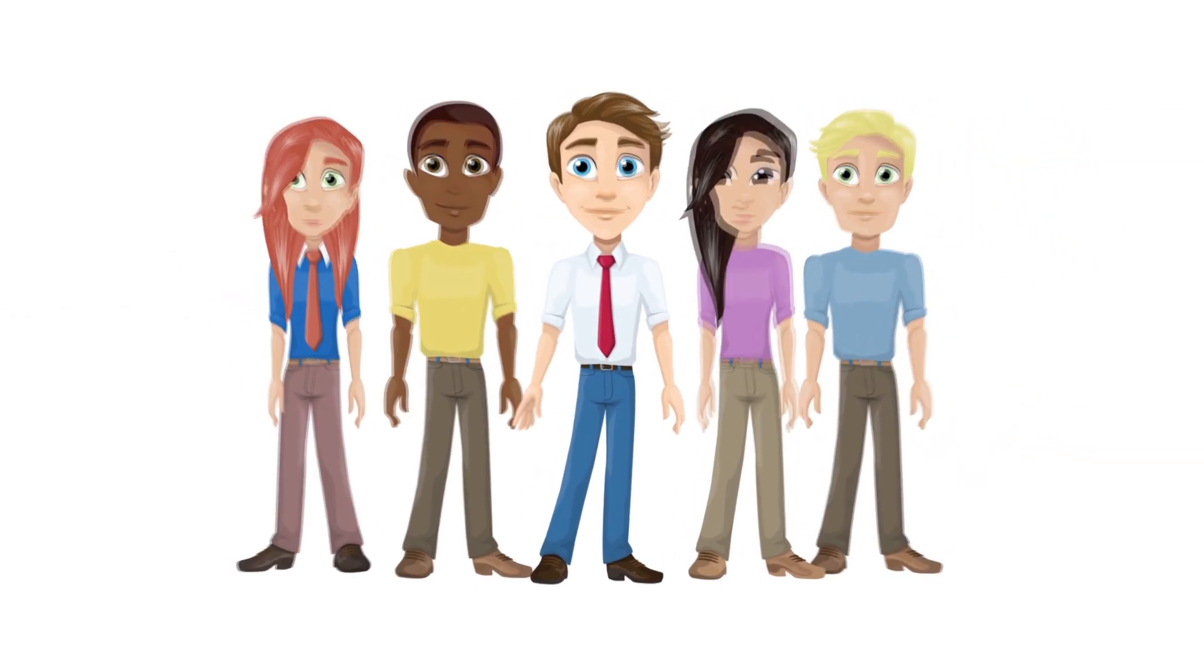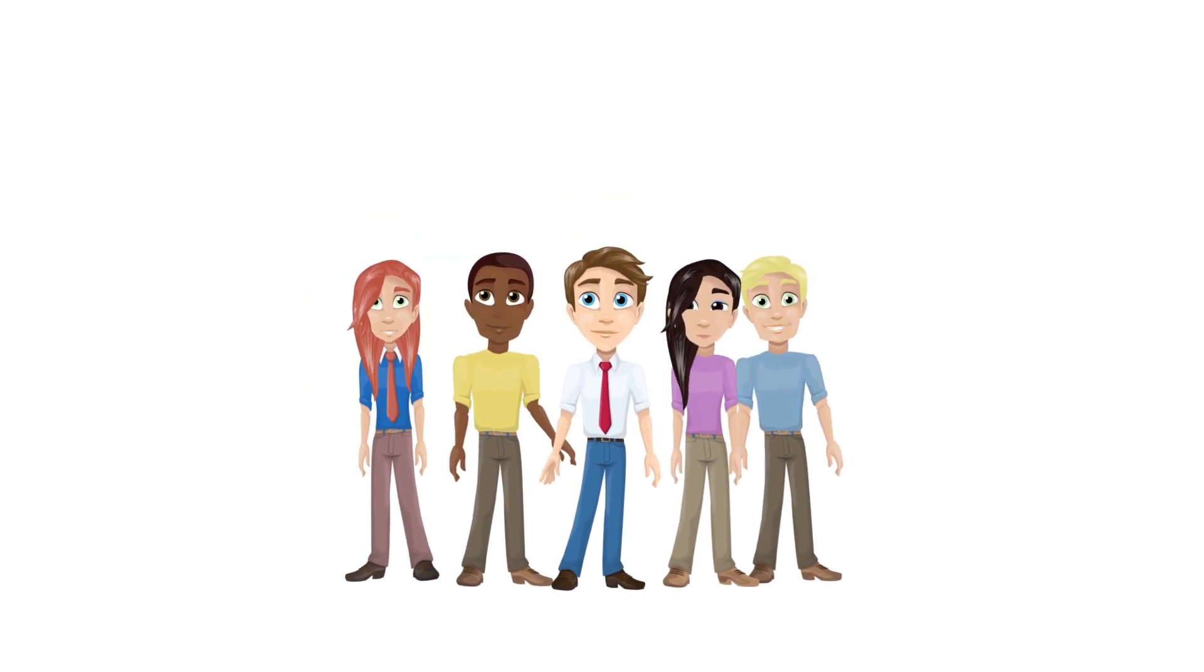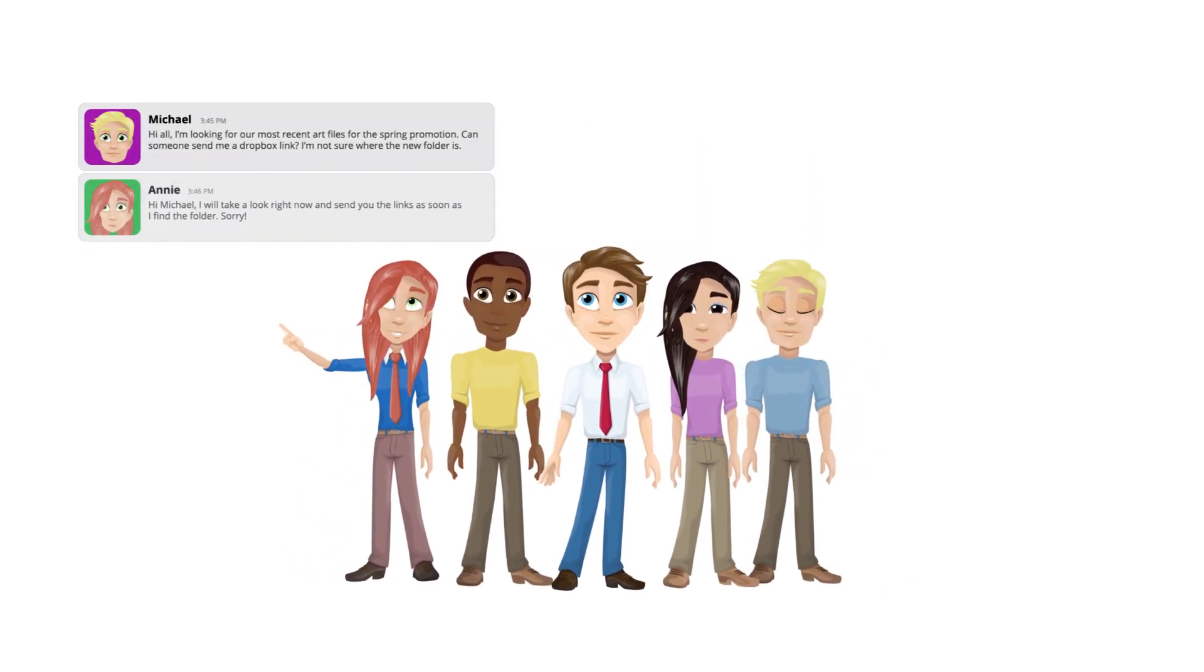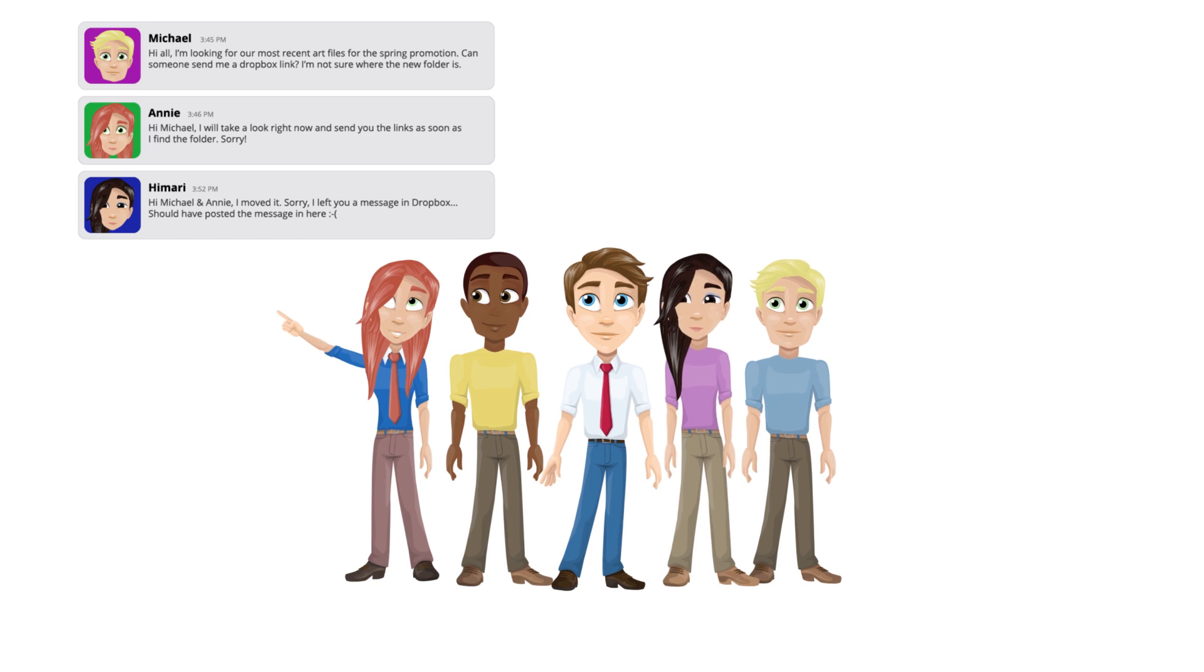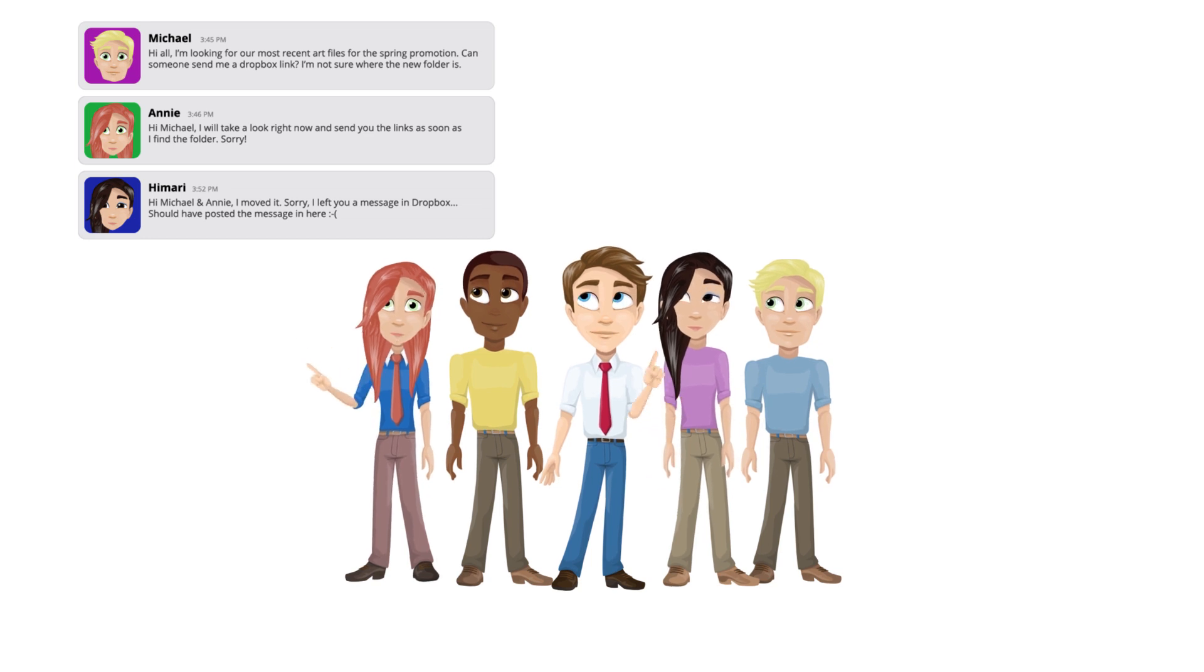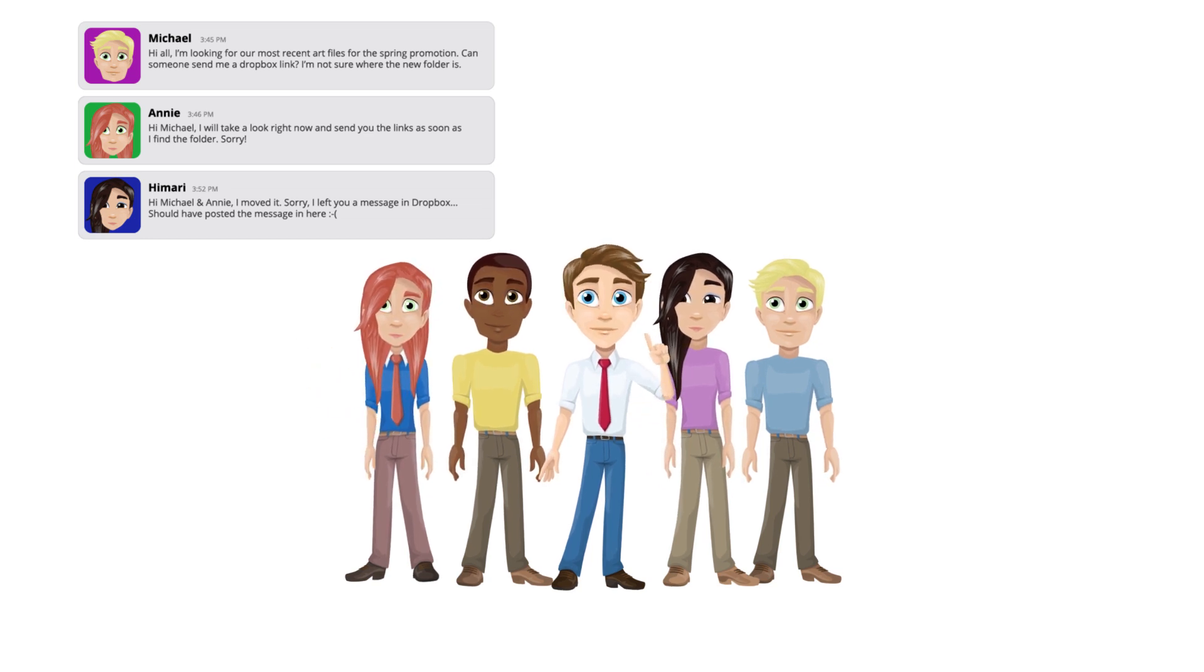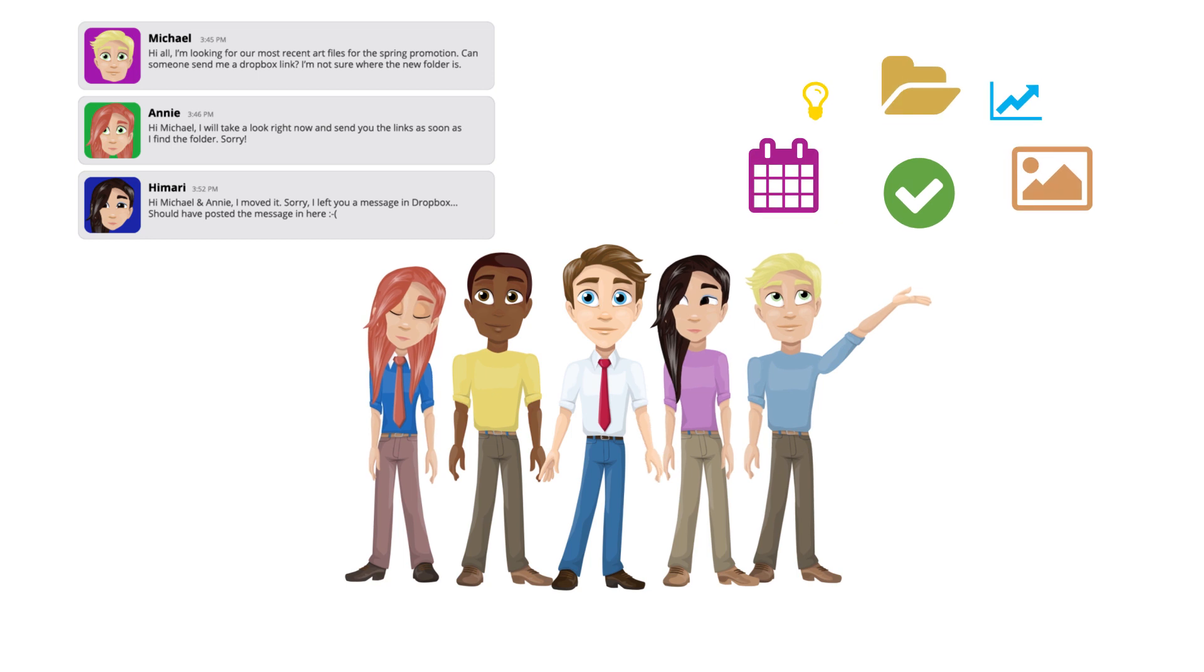Now we may have already looked at Slack or other team messaging tools, and if so, we probably realized they're not quite enough. We need something that makes communication easy, but we don't want it to be separate from the tools we use for tasks, files, and everything else we work on together.